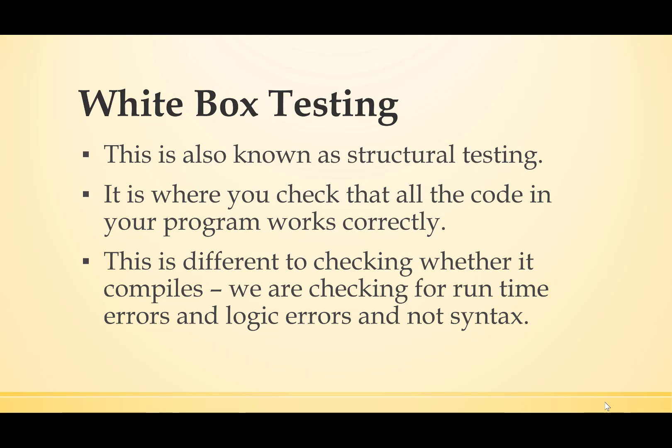This is different to checking whether it compiles. We're checking for runtime errors, logic errors, but not syntax.